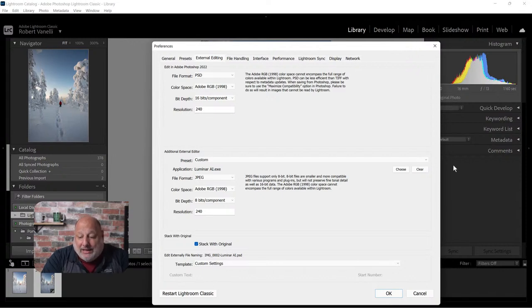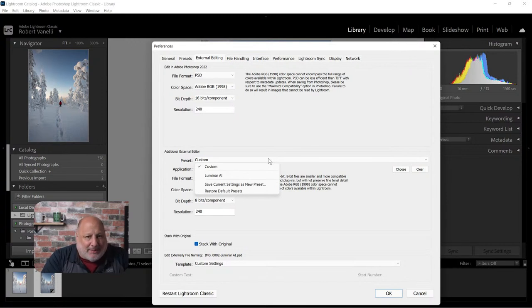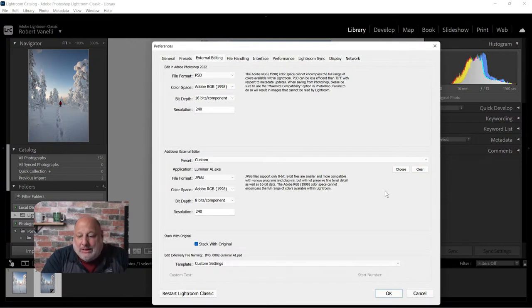Photoshop is set up on top, and on the bottom I chose Luminar AI. You can pull it from the drop-down menu - if it doesn't show in the drop-down menu, just click Choose.